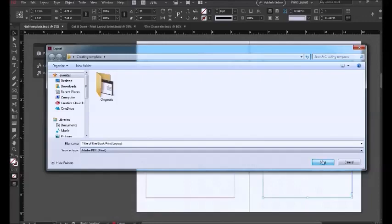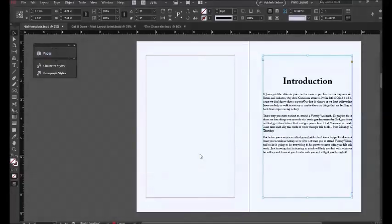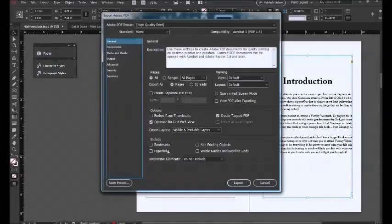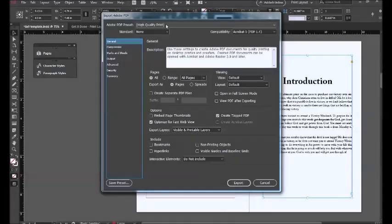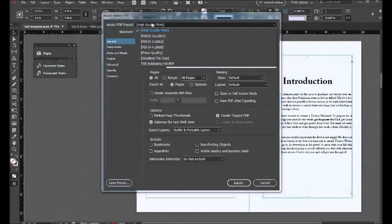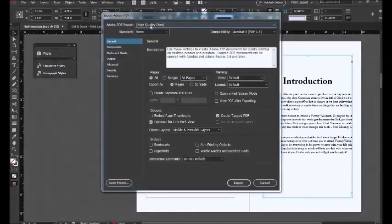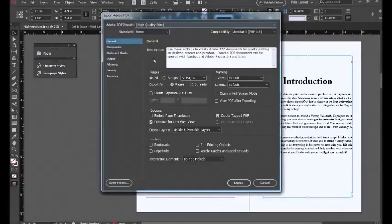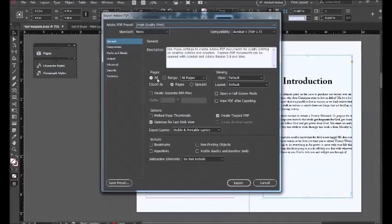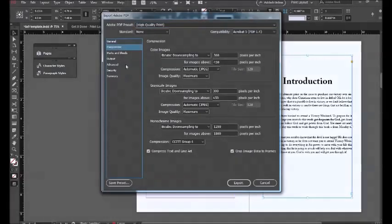Then save it. For the settings, there's usually a preset for high quality print - just choose that. You can adjust settings as you go, but make sure that all pages are ticked and the compression is set.